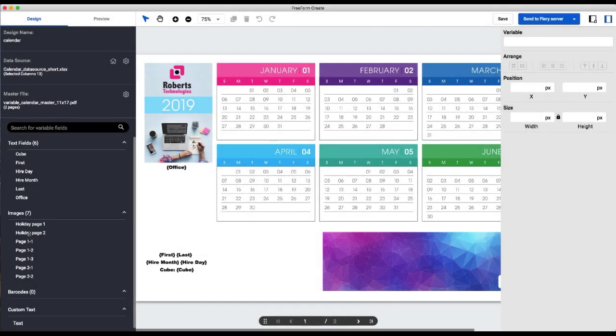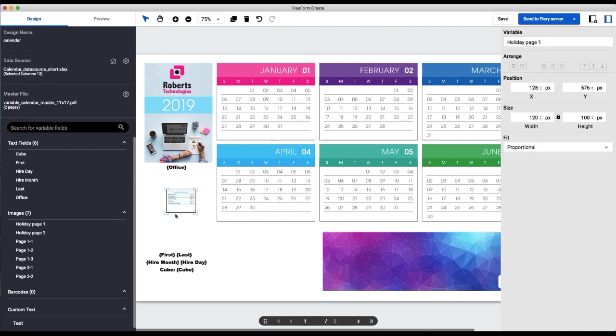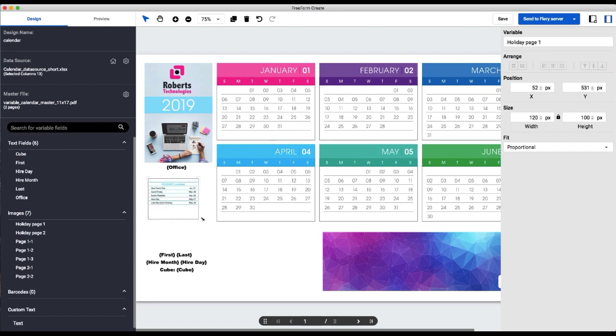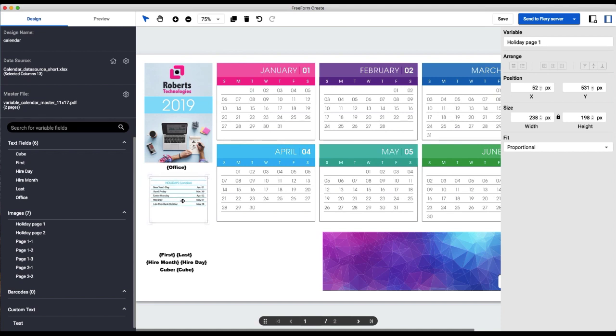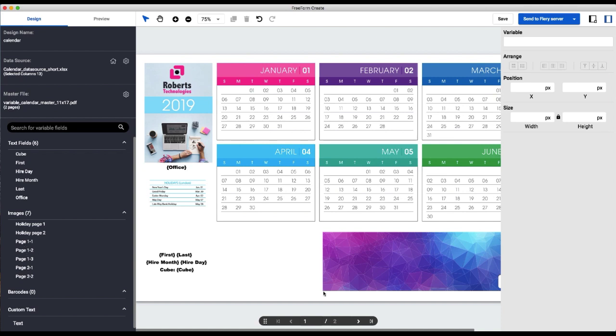So now we'll begin adding our images. We have images that contain popular calendar dates for each of the different offices. And then we have a selection of different images, which we're going to create a little collage of in this blank area.